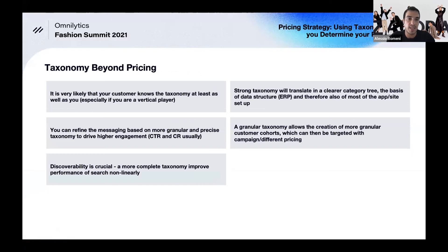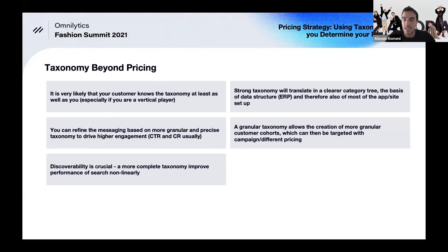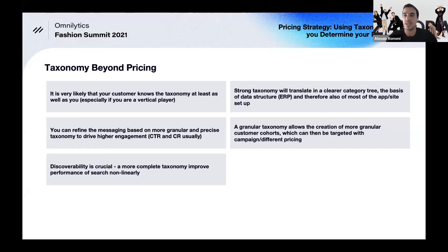Beyond pricing, other learnings worth sharing: the customer you're serving likely knows more about taxonomy than you think — especially in fashion, where buyers are competent and know exactly what they're looking for. Going more granular also improves engagement, whether in CRM, on-site messaging, or targeted search — the benefits on search are non-linear and grow exponentially. Be cautious on the ERP back end. Finally, this is an important step toward hyper-personalization, which is where the industry is heading.